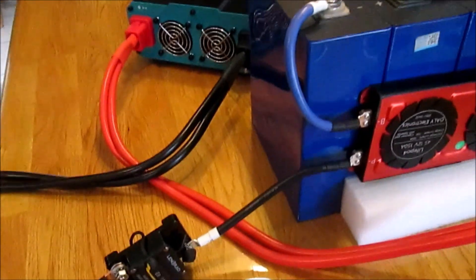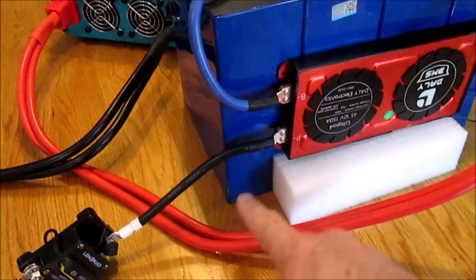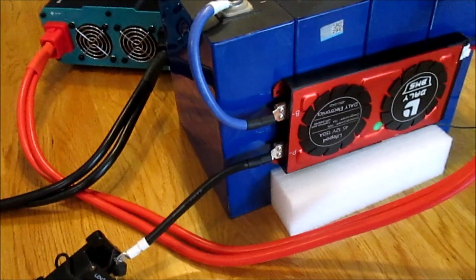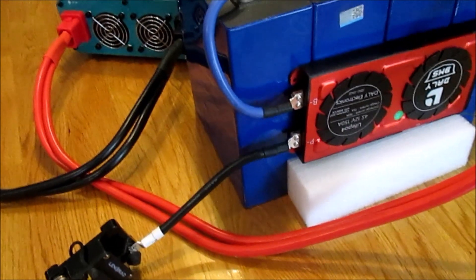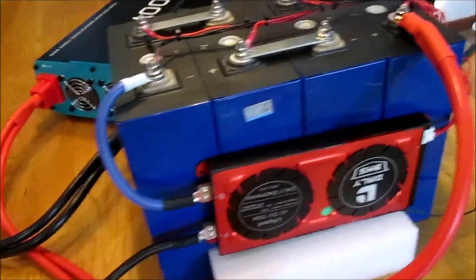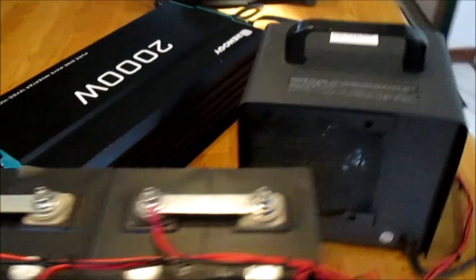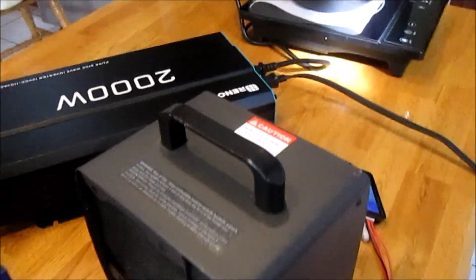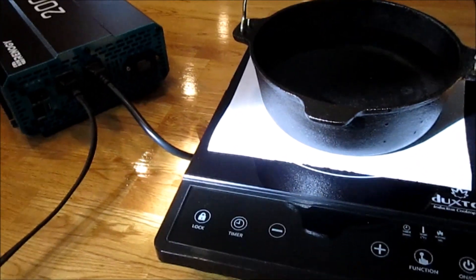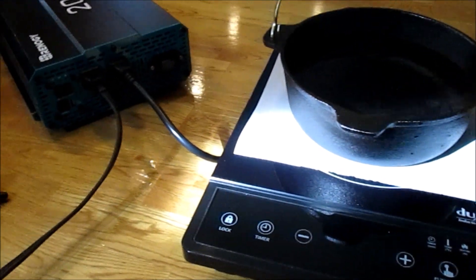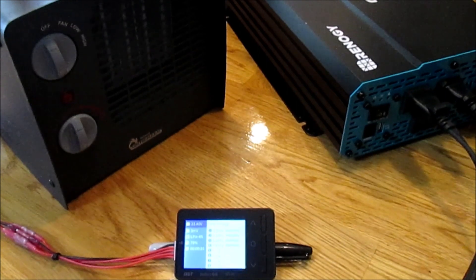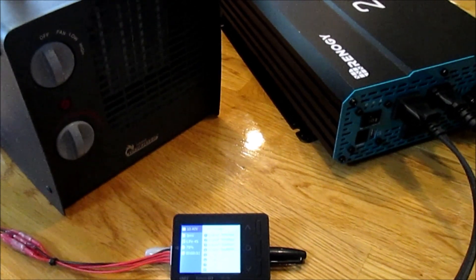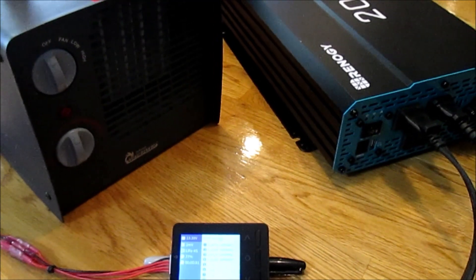I've connected a large 2,000-watt Renogy inverter. The negative lead is connected to a 150-amp breaker that connects to the BMS through the negative port. The positive cable is connected directly to the battery. I've got a couple of appliances set up, including a new induction cooktop to draw a significant load and possibly a small space heater.